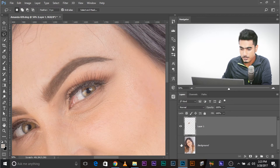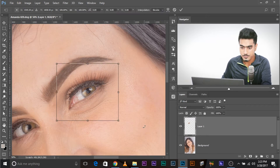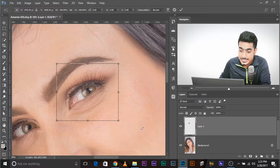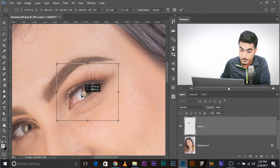Press Ctrl+J to create a separate layer for just the eye. Now press Ctrl+T. Here comes the crucial part: before making the eye bigger, make sure you adjust the anchor point properly. Take the anchor point to the center of the eye — not the eyeball, but the center of the eye.